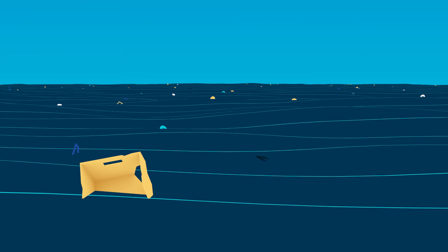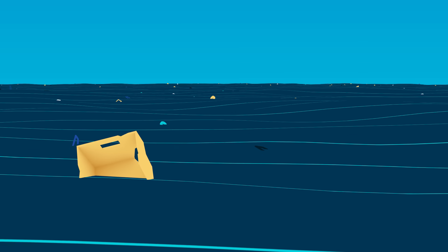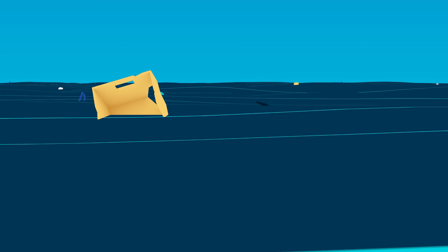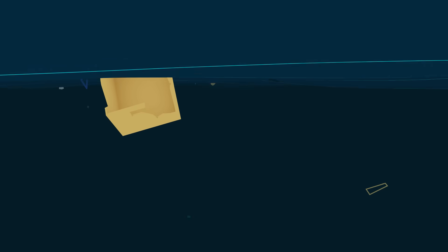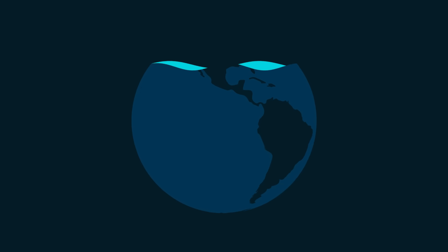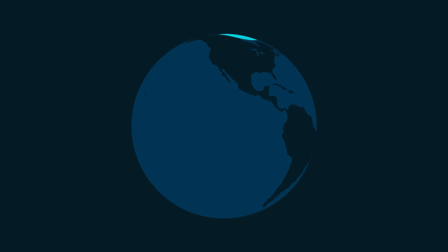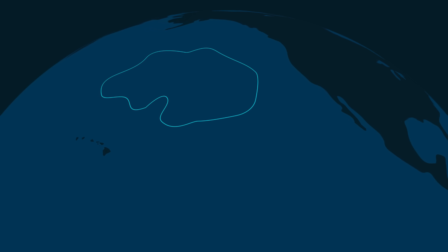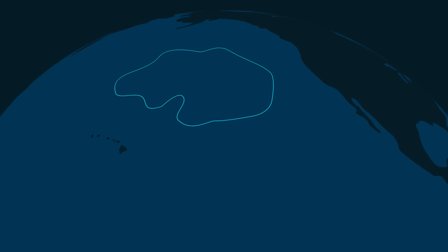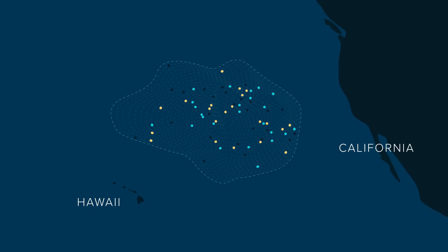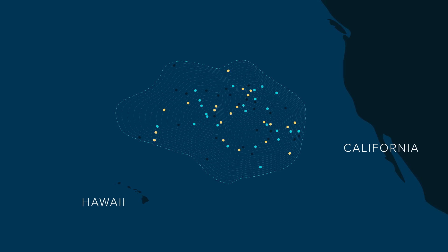Plastic pollution is one of the biggest threats the oceans face today. But how much do we really know about it? On its mission to solve this problem, the Ocean Cleanup just published the most advanced research ever on the Great Pacific Garbage Patch, the largest accumulation zone of ocean plastic on the planet.